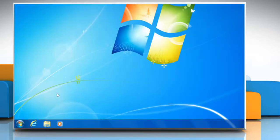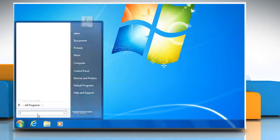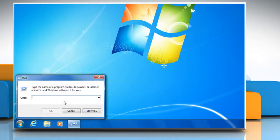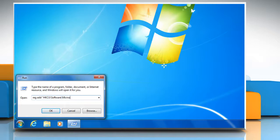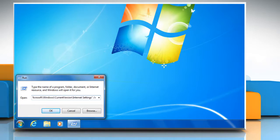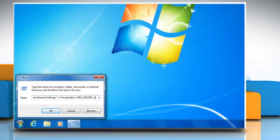Now you can reset proxy settings of Internet Explorer 10 preview. To do so, click on Start button on the menu bar and type Run in the search box. Now click on Run from the search result. In the Run box that opens, type: reg add "HKCU\Software\Microsoft\Windows\CurrentVersion\Internet Settings" /v ProxyEnable /t ... /f and click OK.